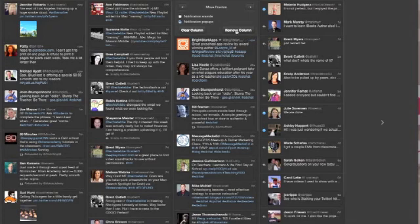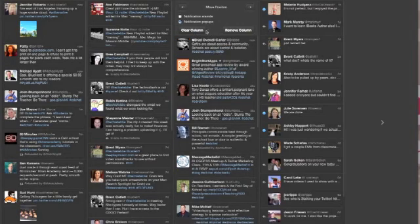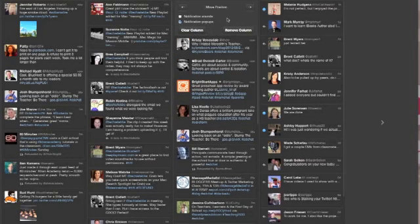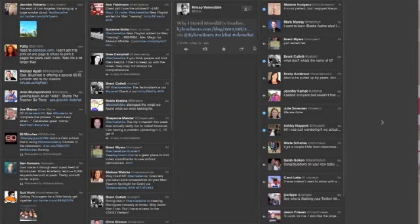I can also remove the column, or I can also clear and get all the contents out of this column. When I'm done, I can just click out of there, and those settings will take effect.